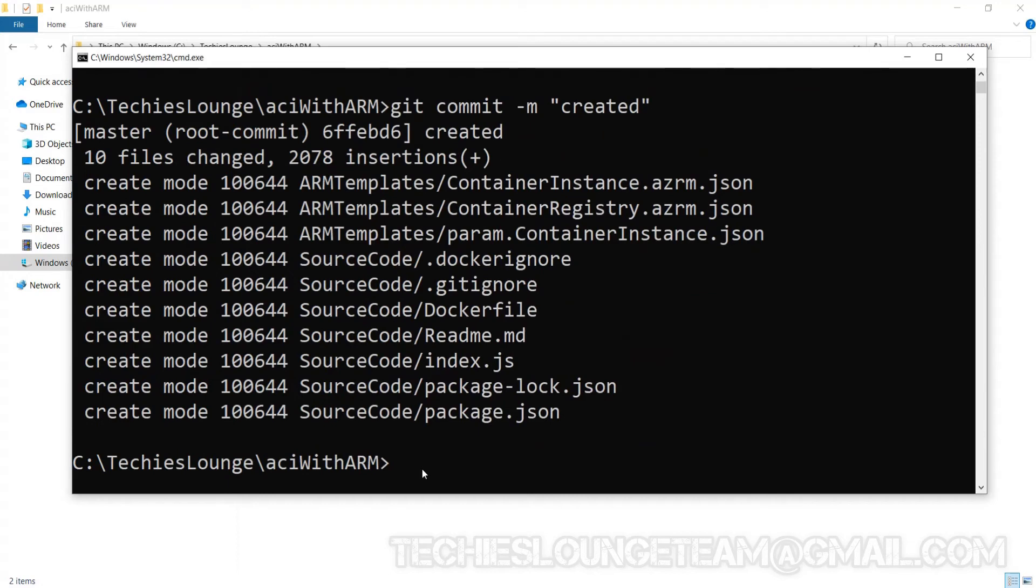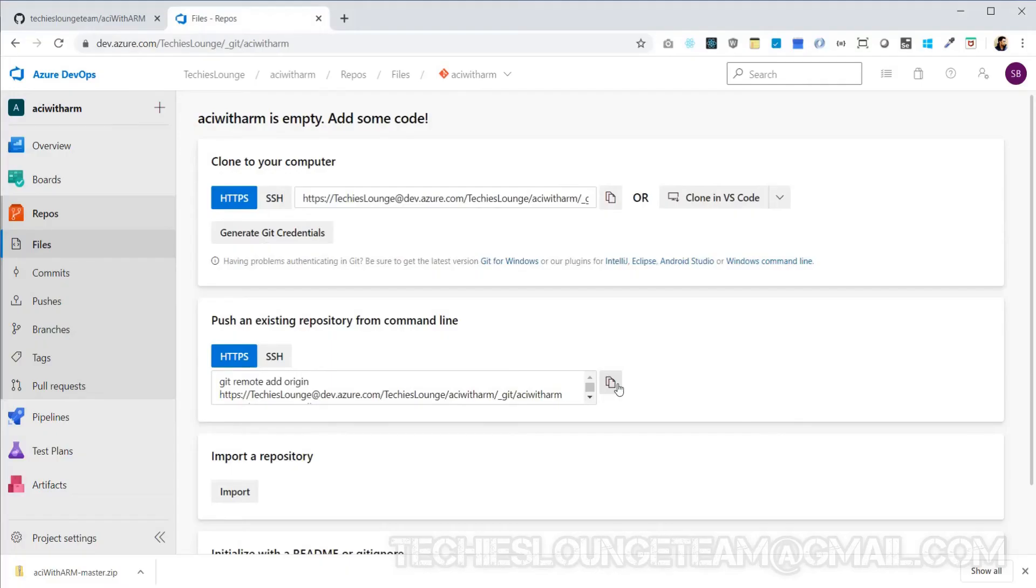Still our source code is in our local repository only. Next step is to push our local repository files to the remote Azure repository. To do so we can use git push command. Azure provides the push commands to push to a remote Azure repo for the first time.